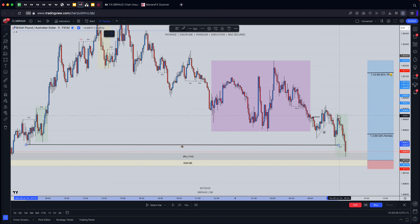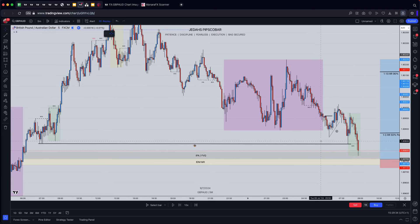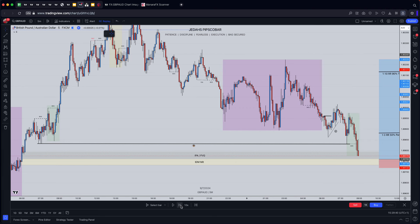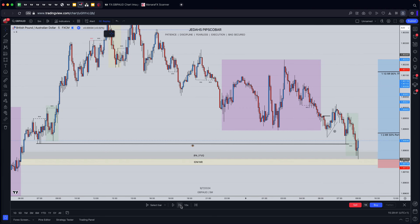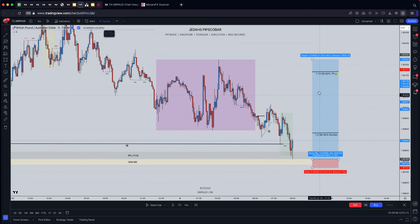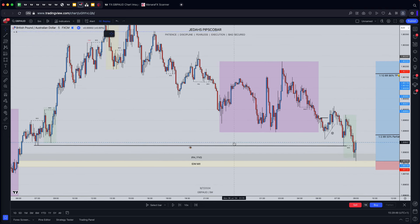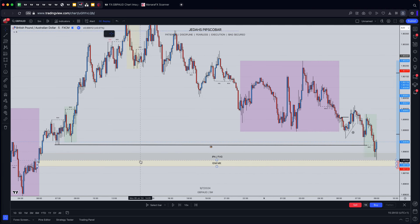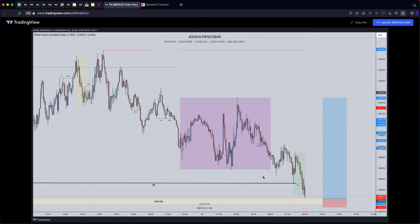We've now filled the gap. It's London session — London opens at 8am, prime time to take trades. We didn't have timing with any of that earlier price action, but now we've got timing. We get a tap in right at the level — boom, four-pip stop and we're on our way to completing the move. This is all about timing, precision, and understanding what to look for without getting caught in the traps.